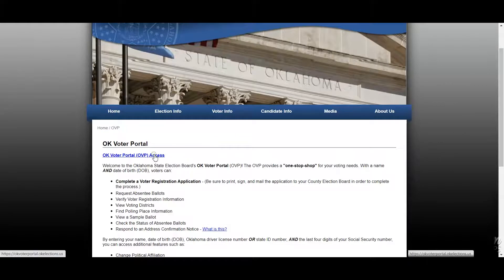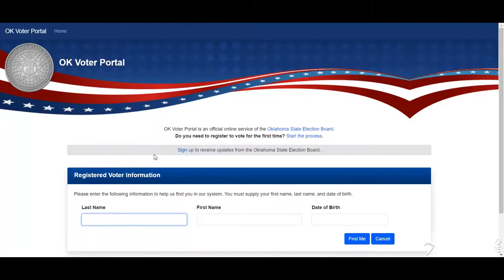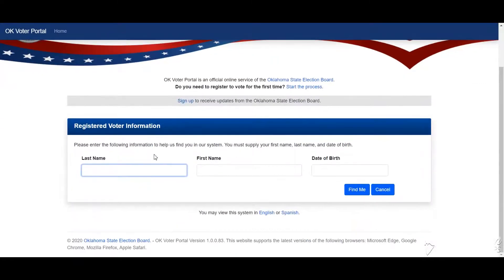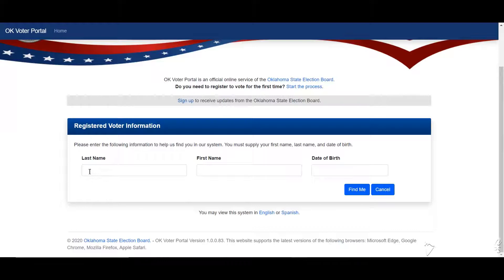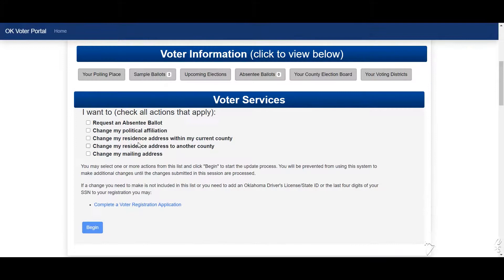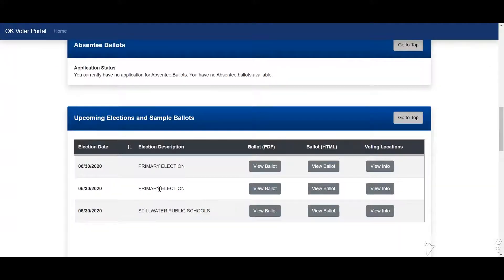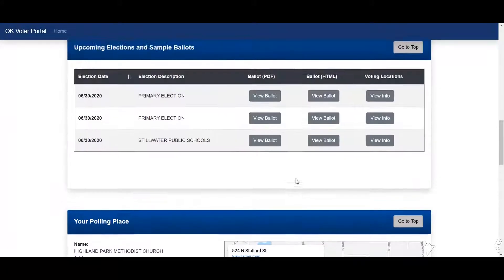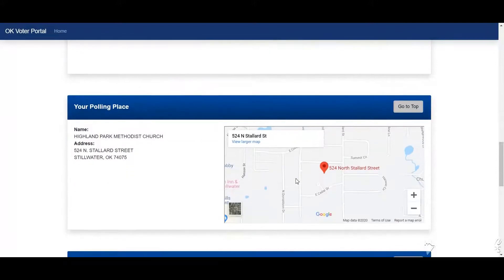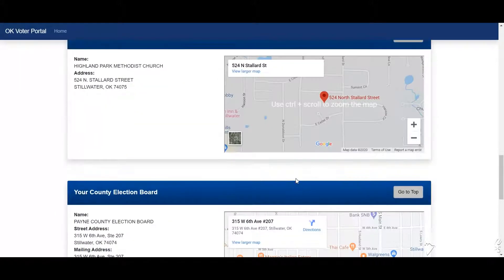It'll take you to your portal, where you can type in your last name, first name, date of birth, and click 'Find Me.' You can make a variety of requests — you can even see your upcoming elections and your polling place. You simply scroll down.